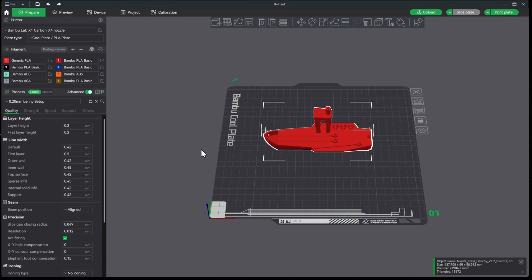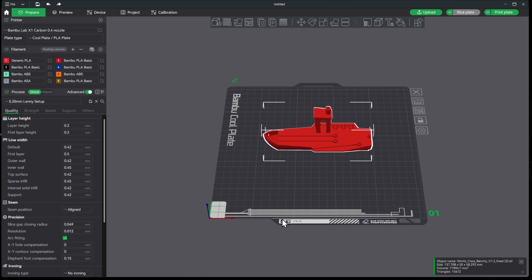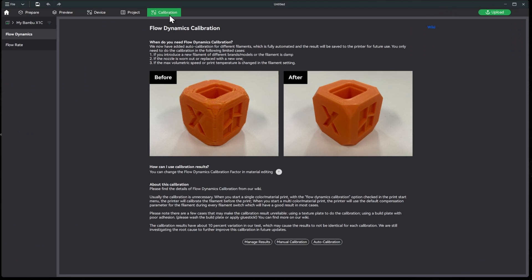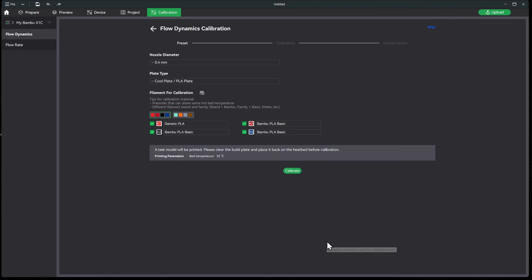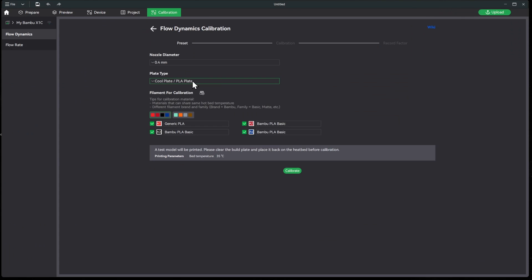All right, now that our Benchy has printed, let's go ahead and do the calibration so that we can at least skip this step at the beginning of each print. So you don't have to calibrate your filament, but the benefit of doing it is you can skip the calibration in the beginning here. Okay, so we'll go ahead and go to Calibration, Auto Calibration. We are using the 0.4 millimeter nozzle, we are using the cool plate. We don't want to do all of them, we just want to do this one here. So we'll go ahead and hit Calibrate and I'll see you when it gets done.